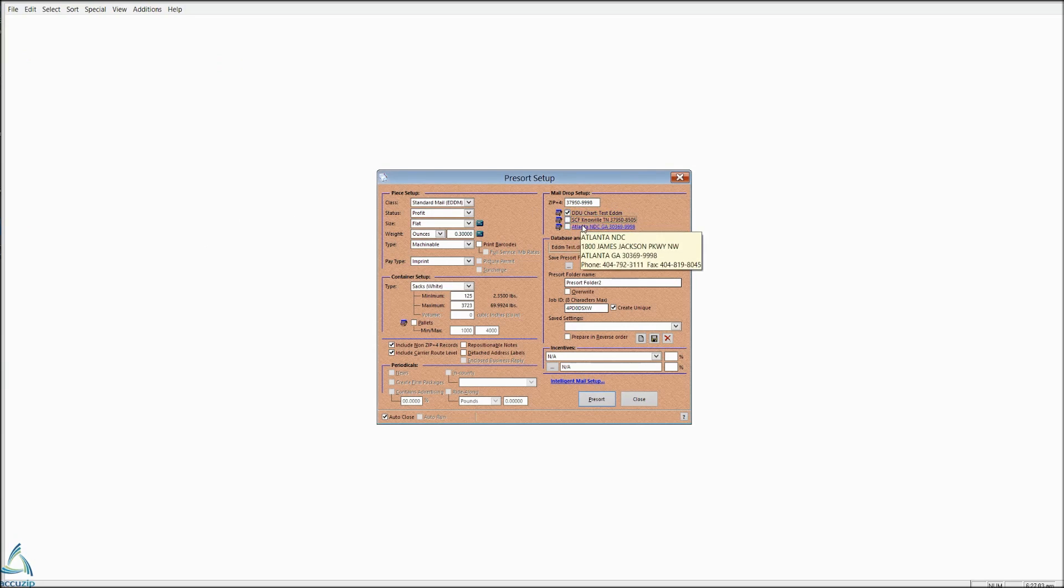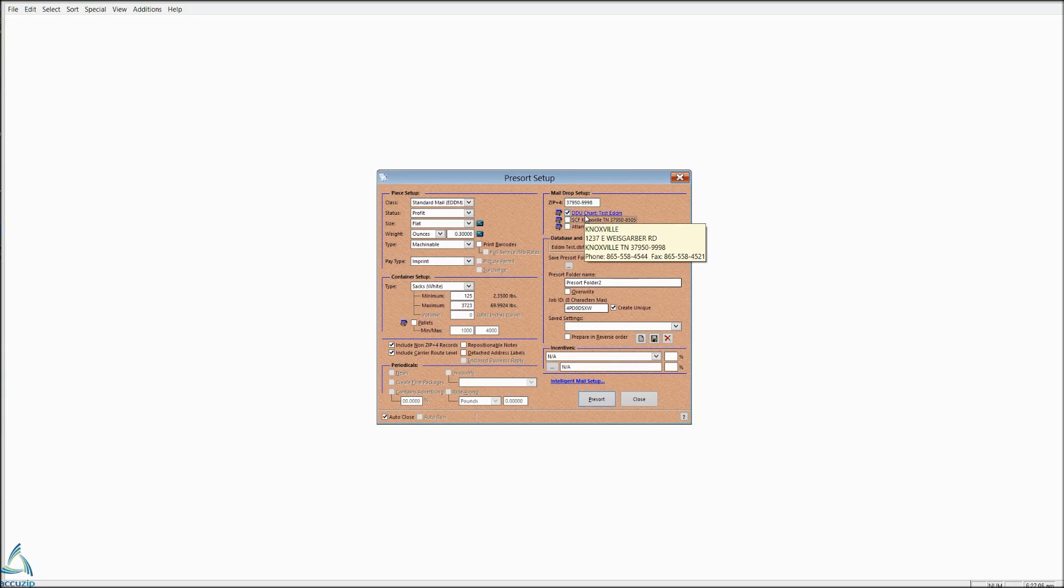And in this instance, you would want to uncheck the SCF since you're doing DDU drops. And then click pre-sort.